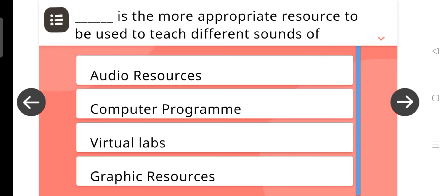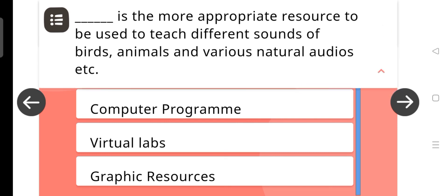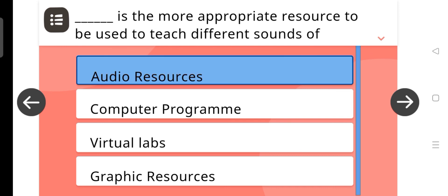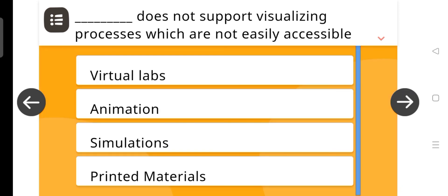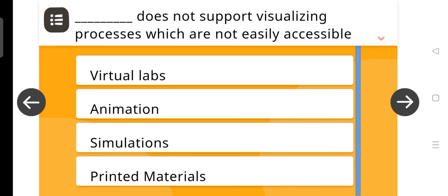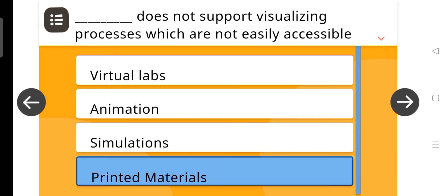Next question, dash is the more appropriate resources to be used to teach different sounds of birds, animals, and various natural audios. And the answer is audio resources. Next question, dash does not support visualizing processes which are not easily accessible in the classroom situation. And the correct answer is printed materials.